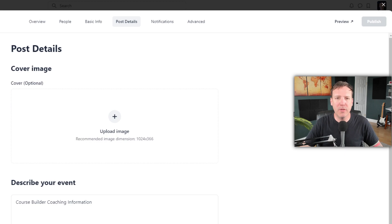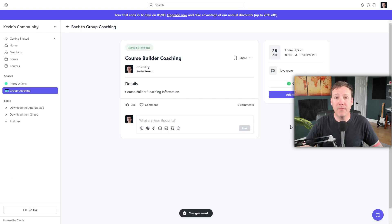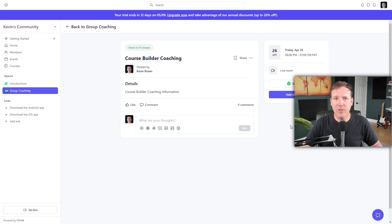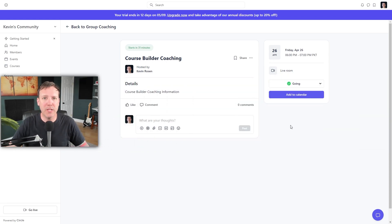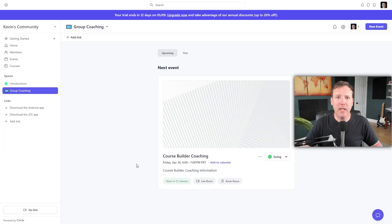Once you publish the event, you'll be directed to the Event Page, where all the details are displayed. It's also where the recording will be automatically posted after the event concludes. On the side of the page, your members will see an option to add the event to their calendar. Now let's take a look at how to go live in Circle.